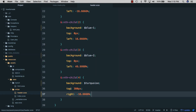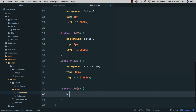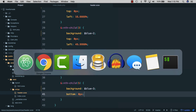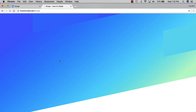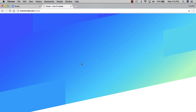We only have one block left, so we'll do nth-child(5), give it a background of blue-three, and a bottom of zero pixels so it's at the bottom left. If we refresh you can see that block. Now comparing back and forth with the Stripe website, you can see that we have the exact same header background.